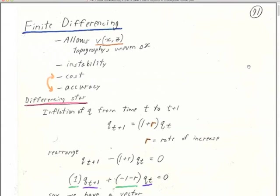Have any of you covered the topic of finite differencing before in a math class or a numerical class? The introduction I have here, following Claire Bout's book, will do well. I could skip over a lot of parts if you had done finite differencing before, say to solve the heat flow equation.